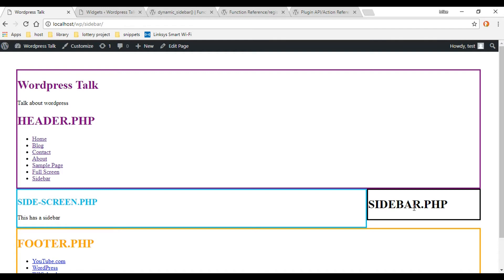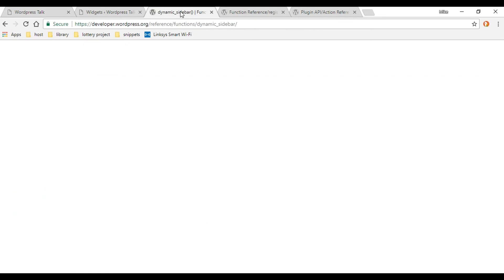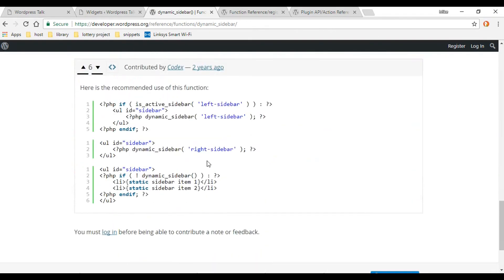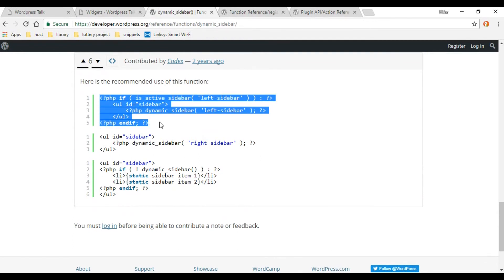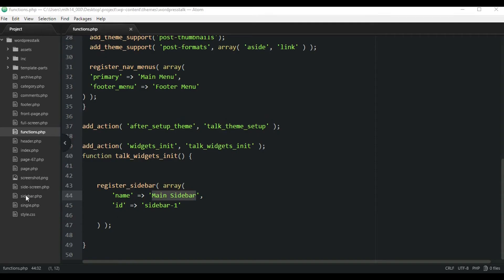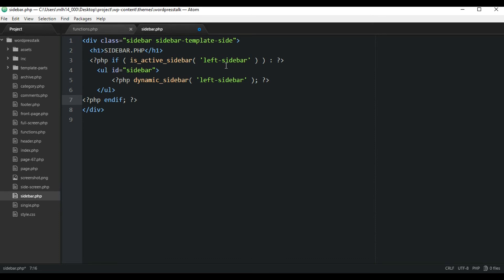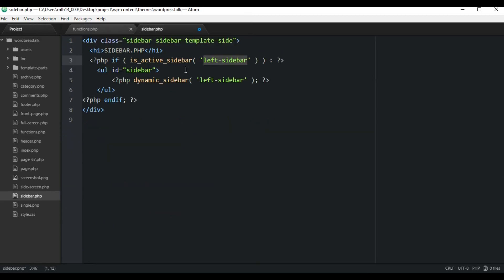Now we want to use the dynamic_sidebar function - I'll have this link in the description below. We can add this into our view to tell WordPress where we want this sidebar to show up. I'm going to copy this code from the docs and paste it inside our sidebar.php view file. Now we want to change the argument to the ID of the sidebar we want, so let's go back to functions.php, copy the sidebar ID, and paste that into our sidebar.php, replacing the placeholder. That should work.